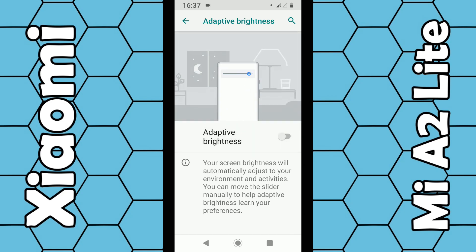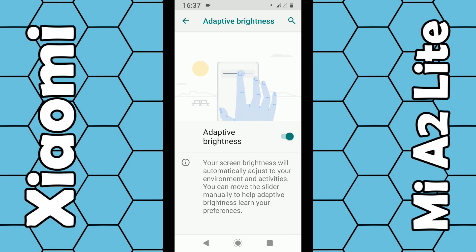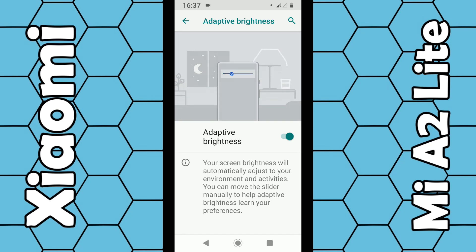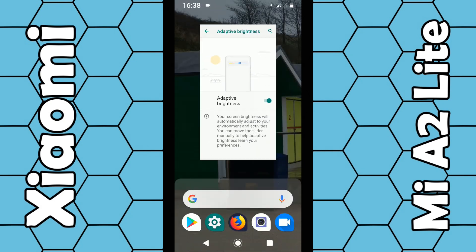Once it's on, it's indicated by the green color; if it's off it's just gray. If you want it on, switch it on. You may not notice the screen adjusting straight away, but it should do after you go back into your normal mode.